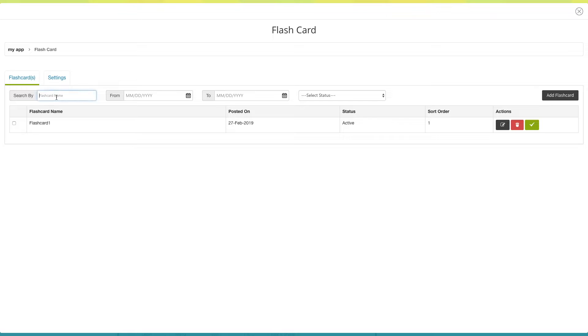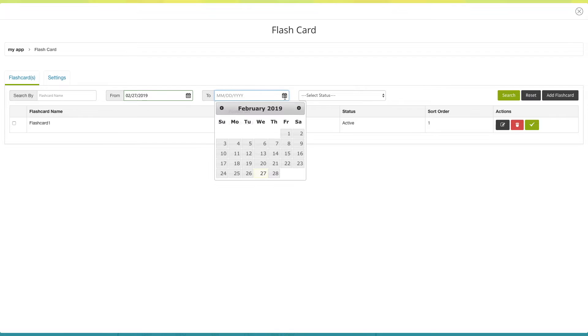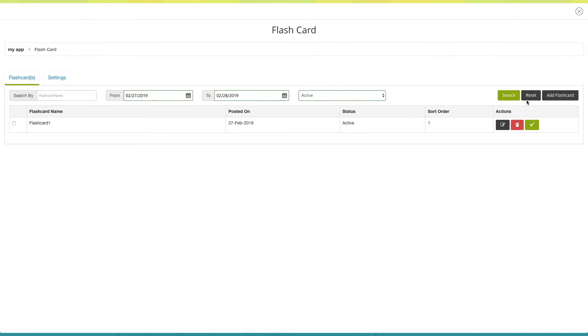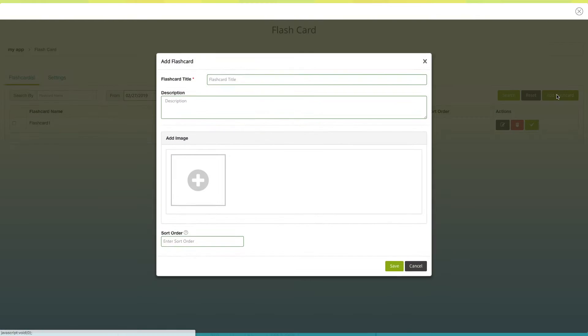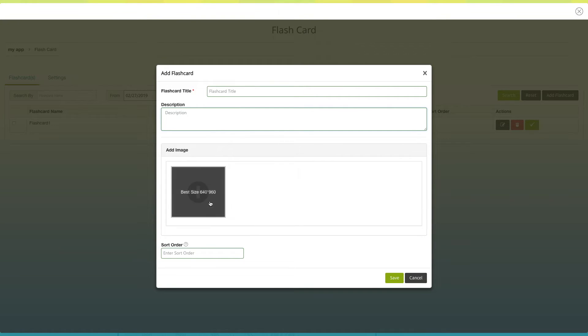From here you can search for the flashcard by name. You can even sort the flashcards based on their publishing date by selecting the appropriate start and end date here. You can even sort the flashcards based on their status. From here you can reset the sorting order. Click on add flashcard to add multiple flashcards. Provide all the required information in the appropriate fields and click on save.